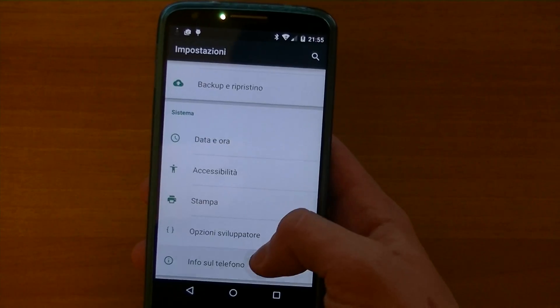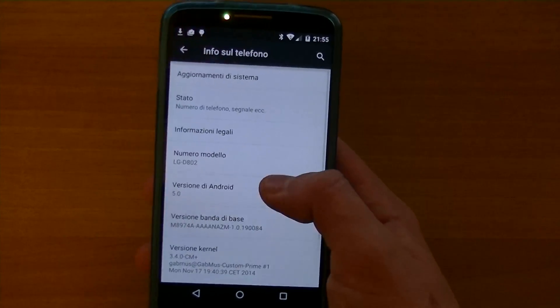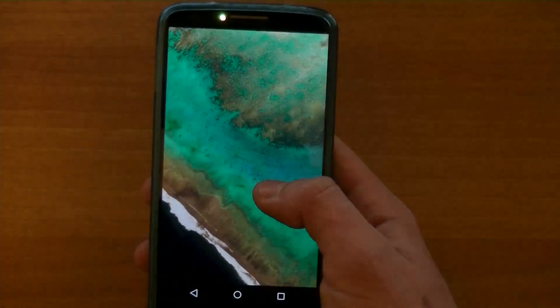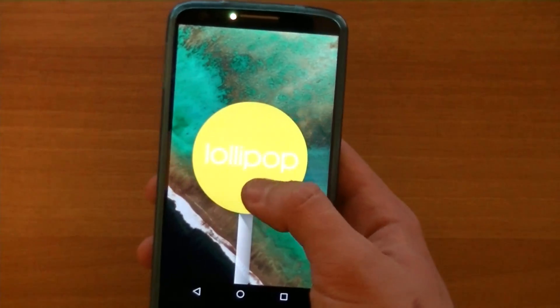To wrap up this part of the video, here you can see the Lollipop Flappy Droid easter egg. Damn, this thing is addictive!